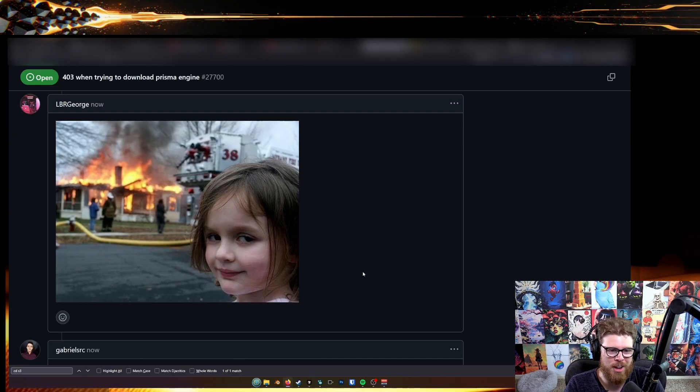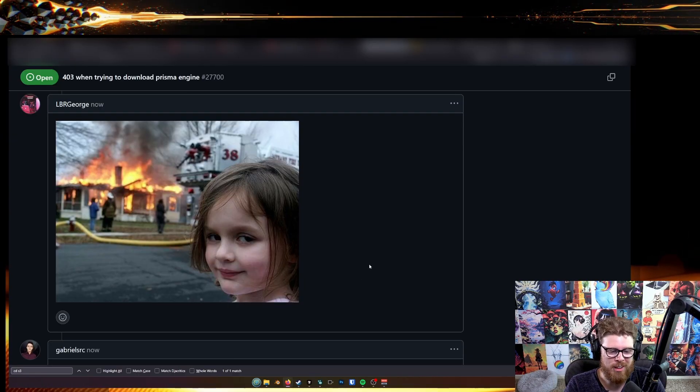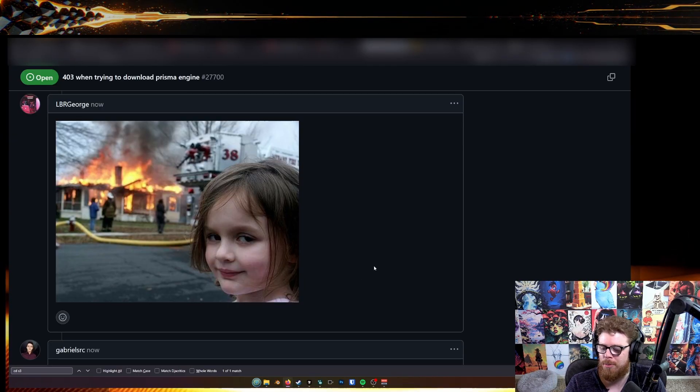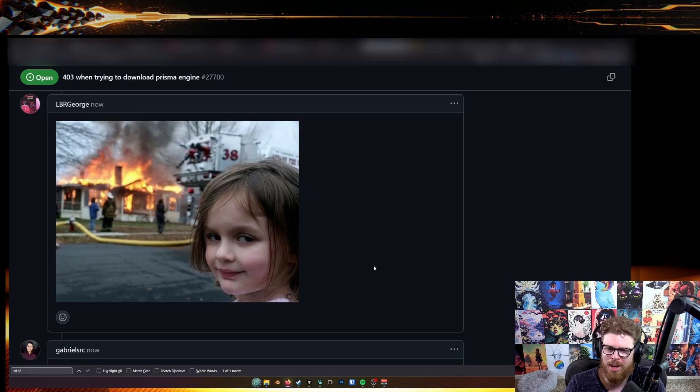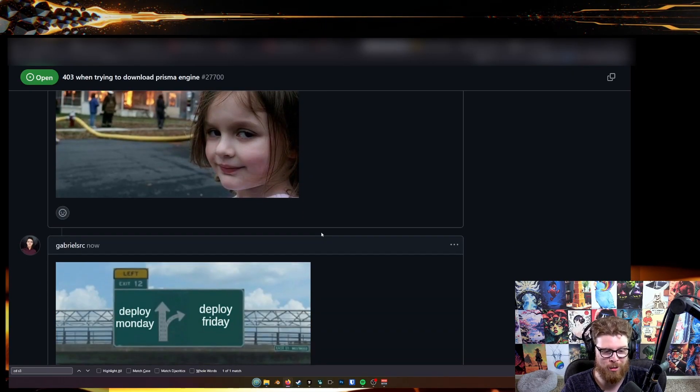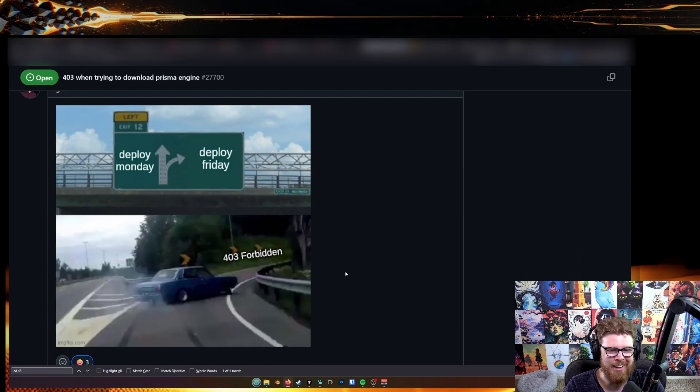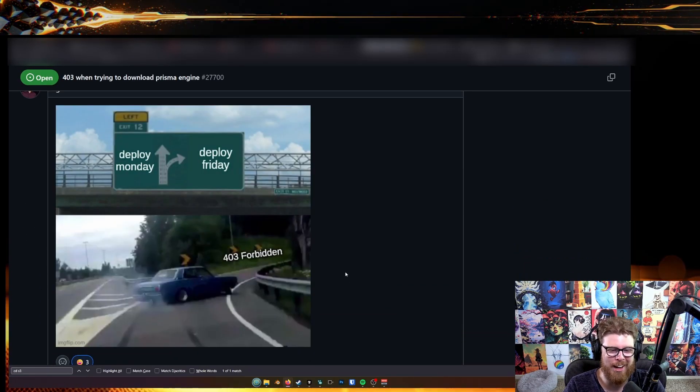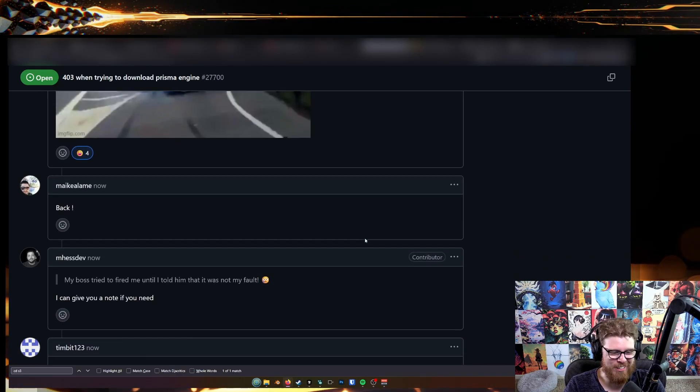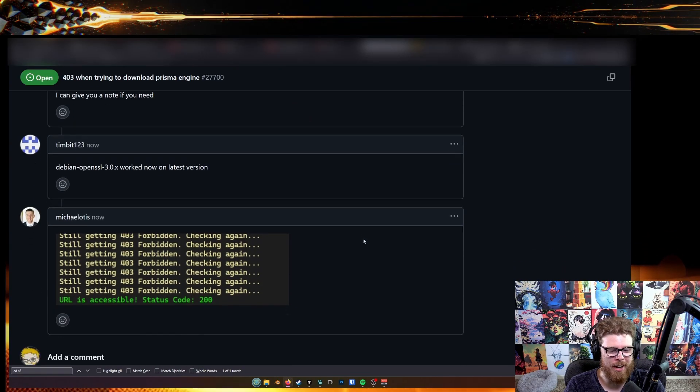I don't really care that much. If they fix the deployment issue and they just make it offline safe, I'm still fine with using the library. Deploy Monday, deploy Friday. That's a good one.